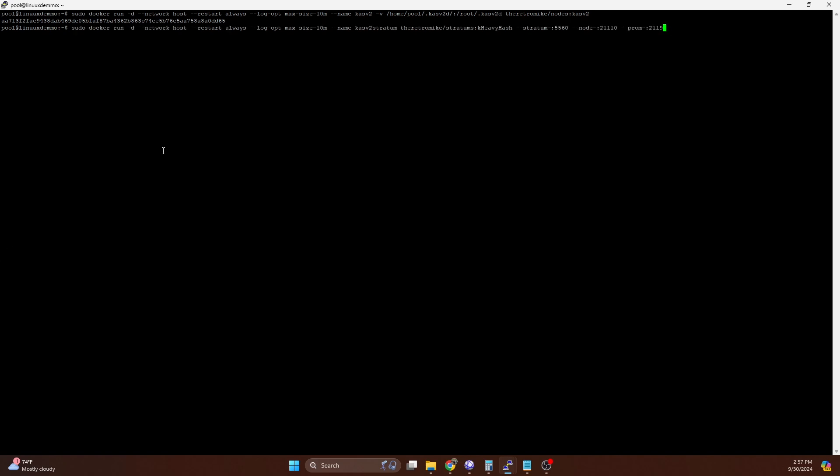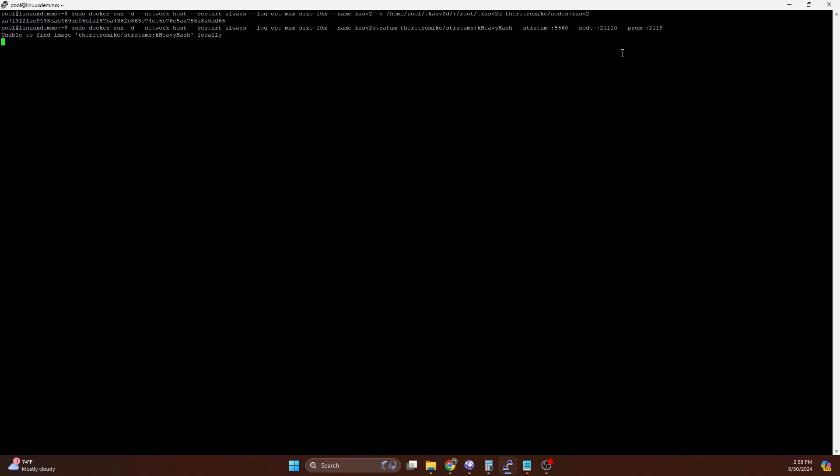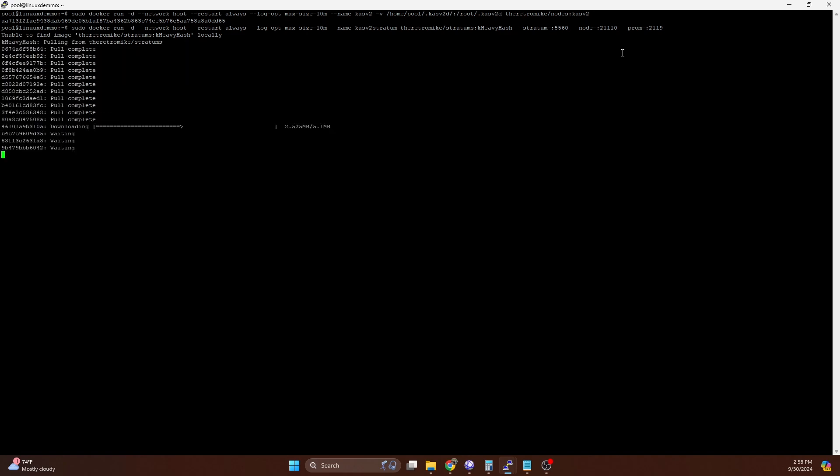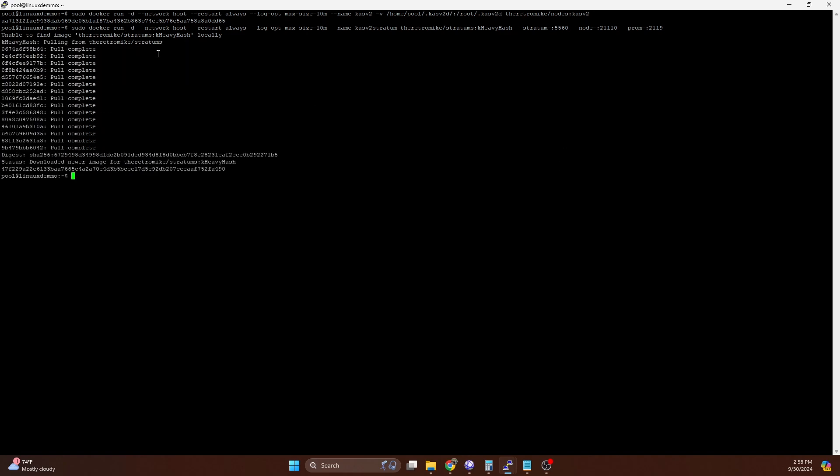Then we need to spin up the actual stratum that is going to be connected to that node. To do that, we're going to do a sudo docker run, detach, network host, restart always, max log size of 10 as normal. We're naming this Caspa V2 stratum. We're using our generic K-heavy hash stratum that I created. We're running this on port 5560. You can run the stratum on whatever port you want. The node, this is the node we're connecting to. Casv2 runs on port 21110. So that is what we're connecting to. We're running the Prometheus stats on a different port. Just make sure that none of these ports conflict with other K-heavy hash stratums you may be running.